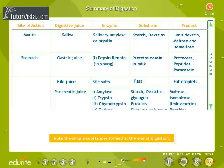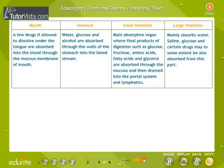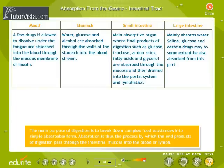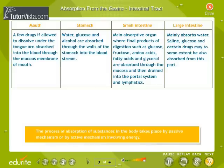Note the simple substances formed at the end of digestion. The main purpose of digestion is to break down complex food substances into simple absorbable form. Absorption is the process by which the end products of digestion pass through the intestinal mucosa into the blood or lymph.